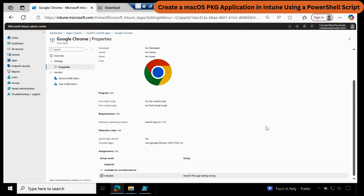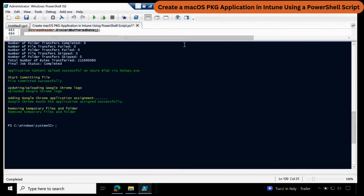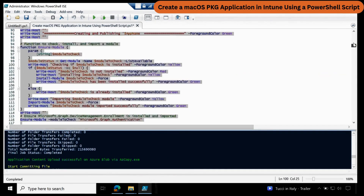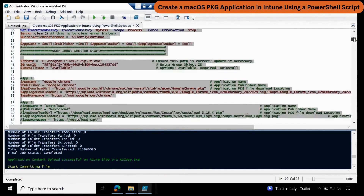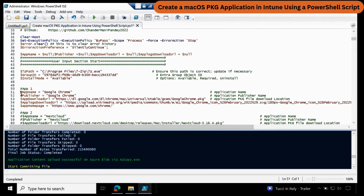And we can also see that the application is showing as assigned to this particular group. That's how you can create a macOS PKG application in Intune using a PowerShell script. Let me show you a few more examples — let me go back and comment out application 1.